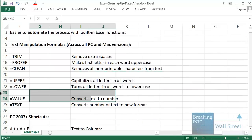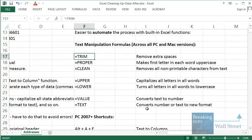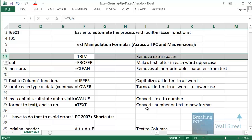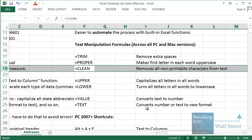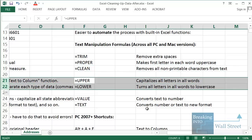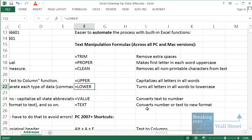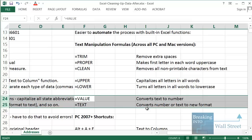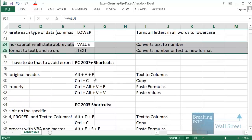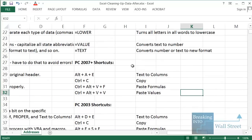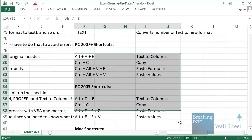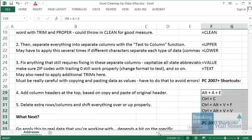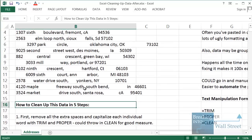We're going to go over a couple of key functions. TRIM is for removing extra spaces. PROPER is for making the first letter in each word uppercase. CLEAN removes non-printable characters from text. UPPER and LOWER capitalize or make all letters lowercase in the text you selected. VALUE and TEXT are other very useful text manipulation functions we won't focus on here. We'll also be using Text to Columns, copy and paste formulas, and paste as values — that's what we're covering in this lesson.